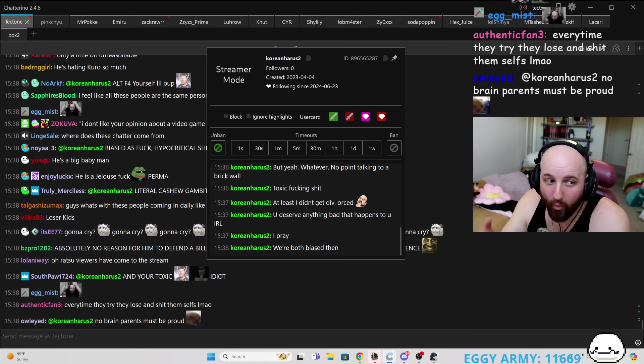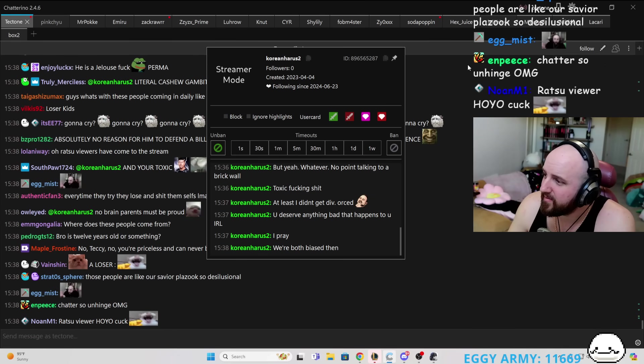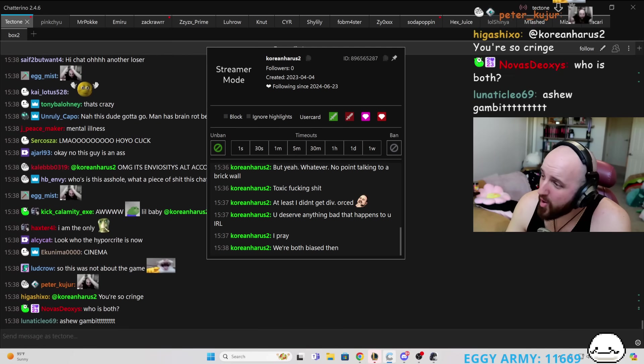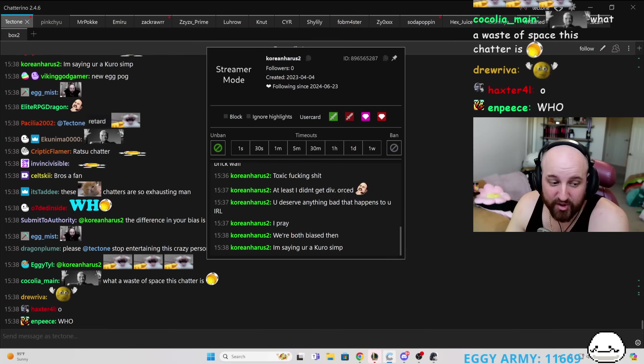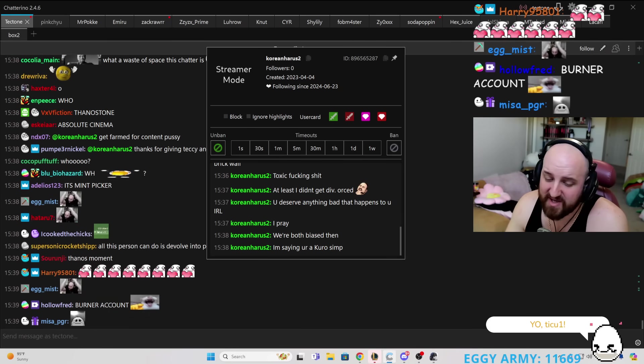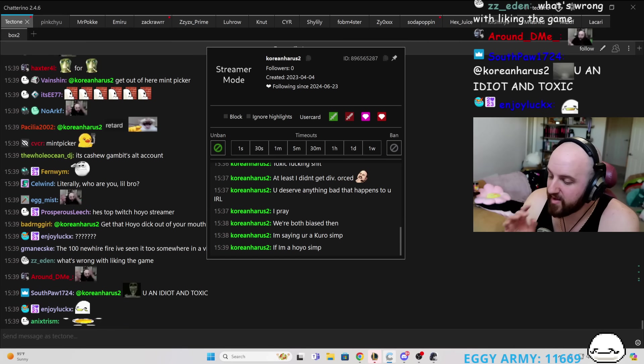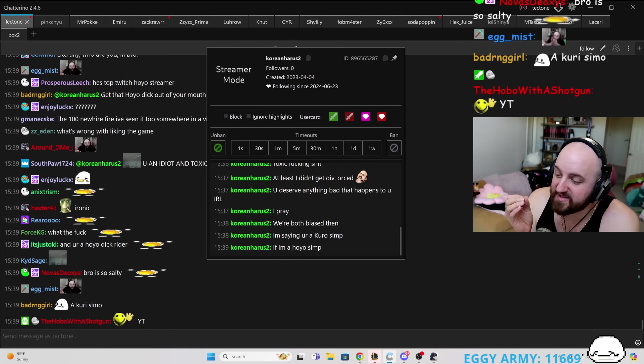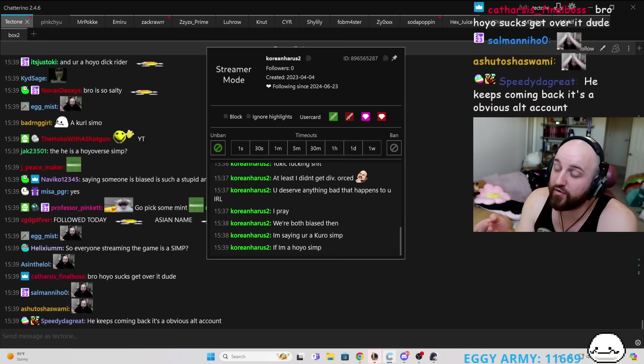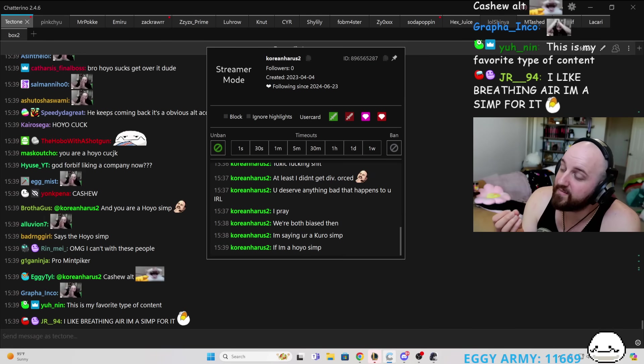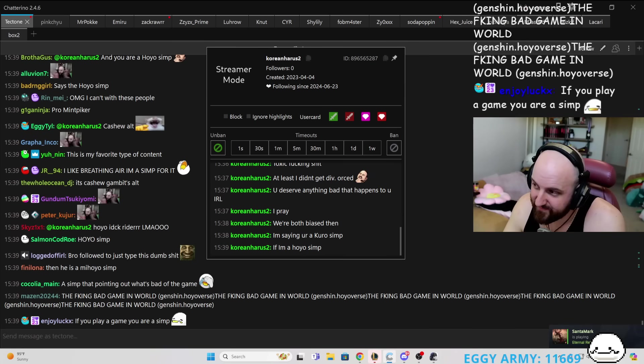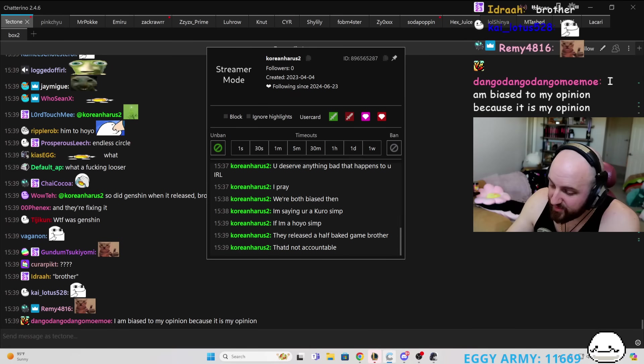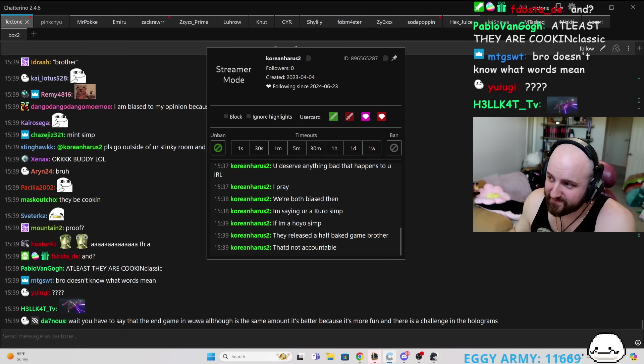We're both biased on, well, why wouldn't I like you? I don't even know who you are. You followed me today, man. I don't even know who you are, bro. I'm saying you're a Kuro simp. Are you saying I'm a Kuro simp because I just like the game? The thing is, is that my like is that I'm able to hold this company accountable. And they themselves hold themselves accountable. Hoyoverse does not hold themselves accountable for anything. So hopefully that makes sense. So you got everything out of your system or is there anything else you want to say? They release a half-baked game, brother.